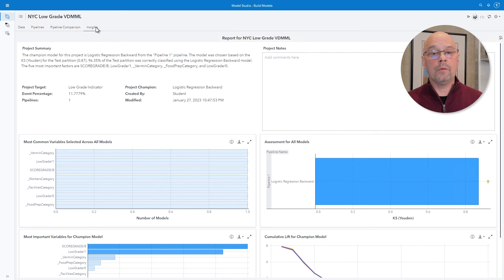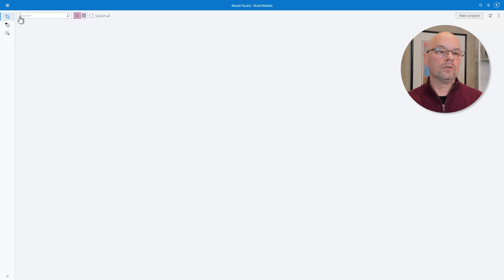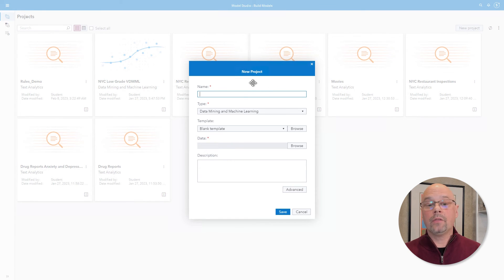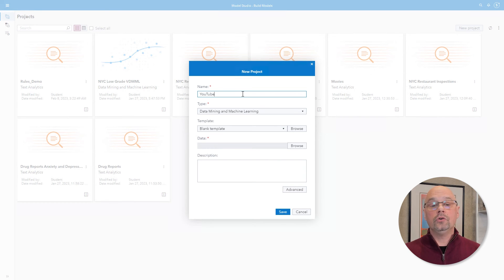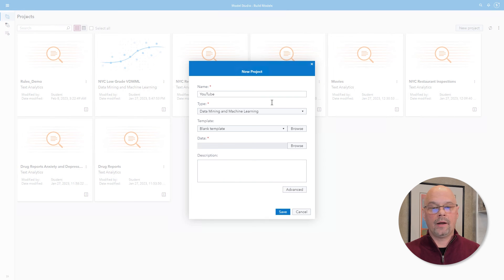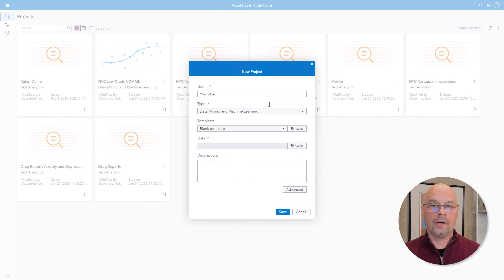Now that we've taken a look at a pre-built project, let's go ahead and build one from scratch. From the current open project, I'm going to go back to the projects page using the horizontal lines next to the name of the project. From the projects page, I'll click the button to create a new project. In Enterprise Miner I created the project called YouTube, so I'll use the same name here. I can choose the project type: data mining and machine learning, text analytics, or forecasting. For our demonstration, data mining and machine learning will be sufficient.